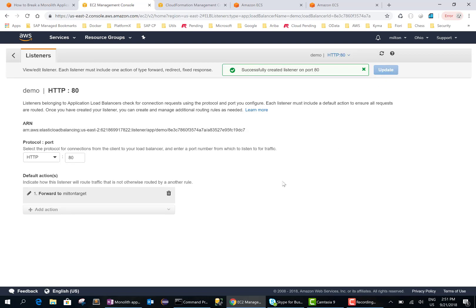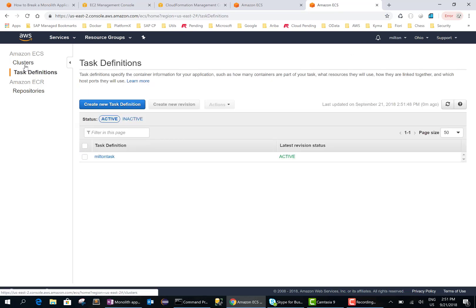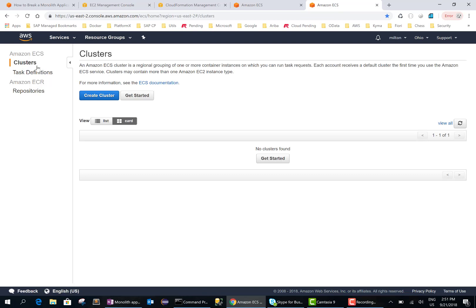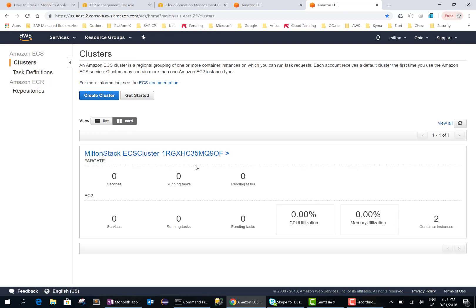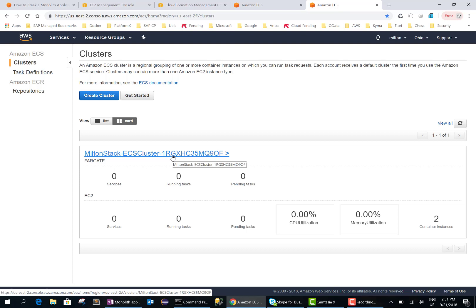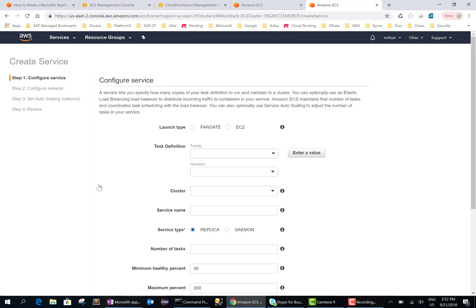Okay, so we have the load balancer. Now the last step is to deploy the monolith application. So we go into our ECS, we should have, let me refresh. Okay, so we have this thing created through our cloud formation. So we'll go in here, we need to create a service. Let me create a service here. We'll use EC2.